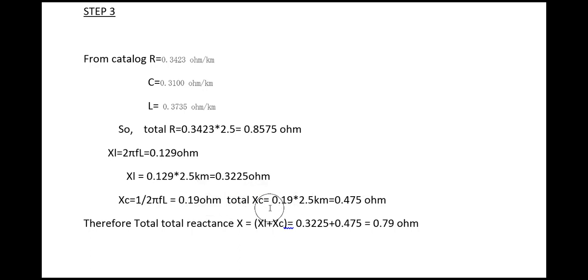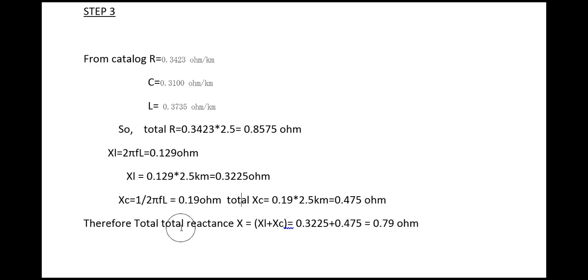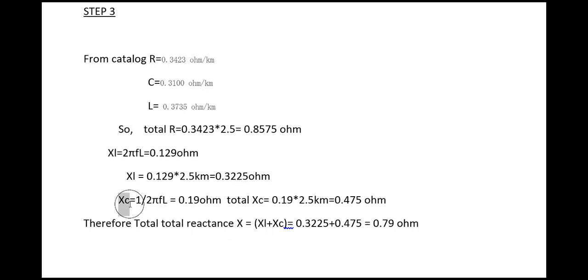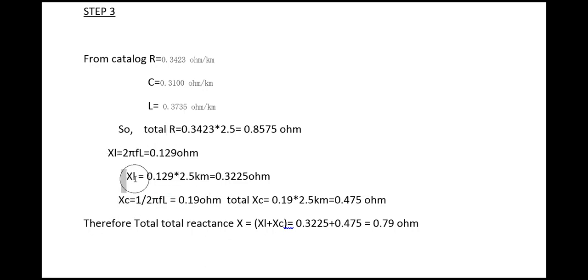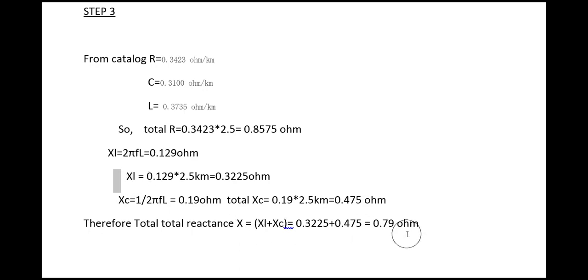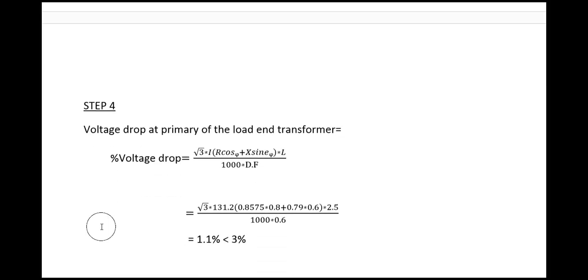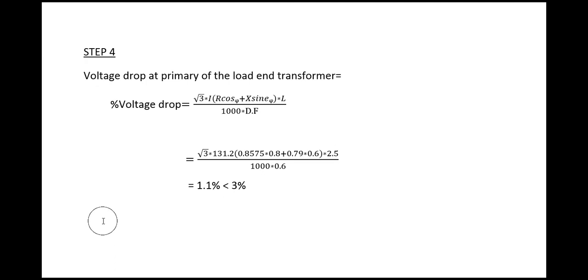Total value Xc will be 0.19 times 2.5 kilometer cable. Therefore total reactance X equals Xc plus XL, and that will be 0.79 ohm. We have to go to the next step.